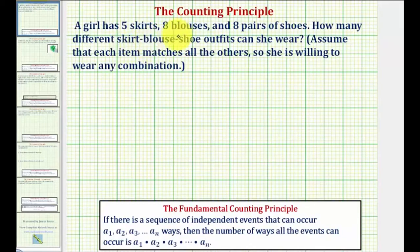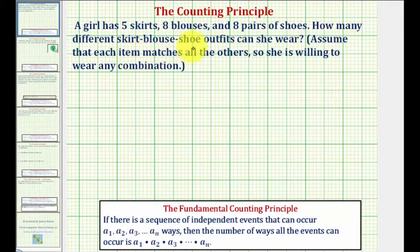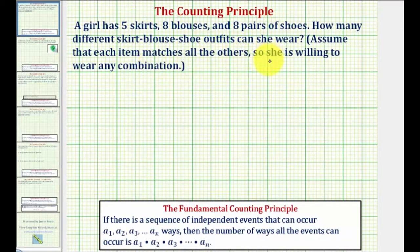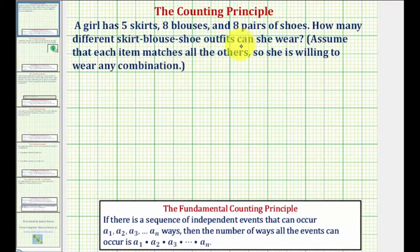A girl has five skirts, eight blouses, and eight pairs of shoes. How many different skirt, blouse, shoe outfits can she wear? We assume that each item matches all the others, so she is willing to wear any combination. We can determine the total number of outfits by using the fundamental counting principle.